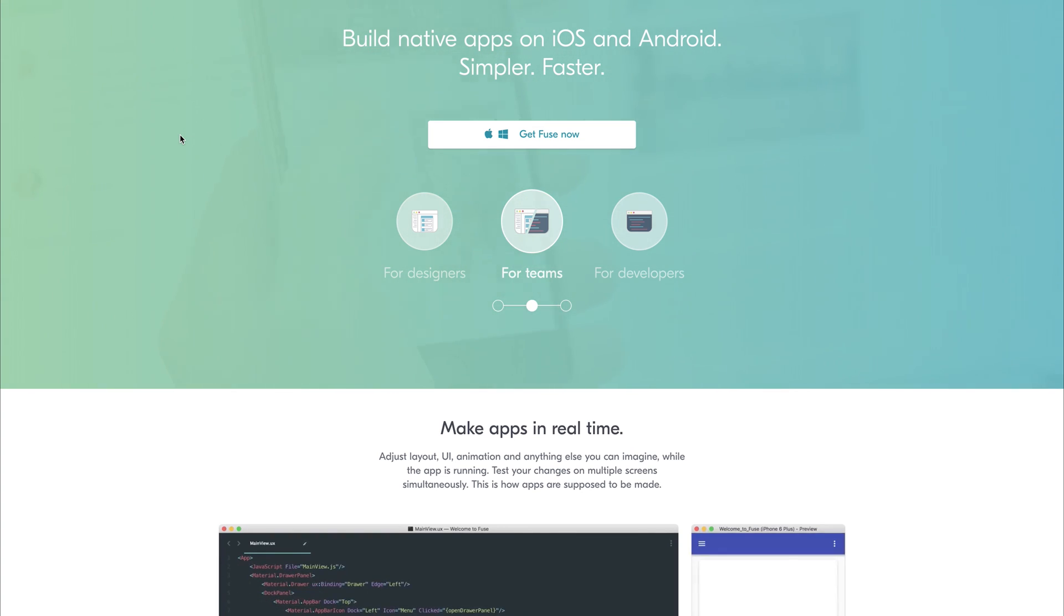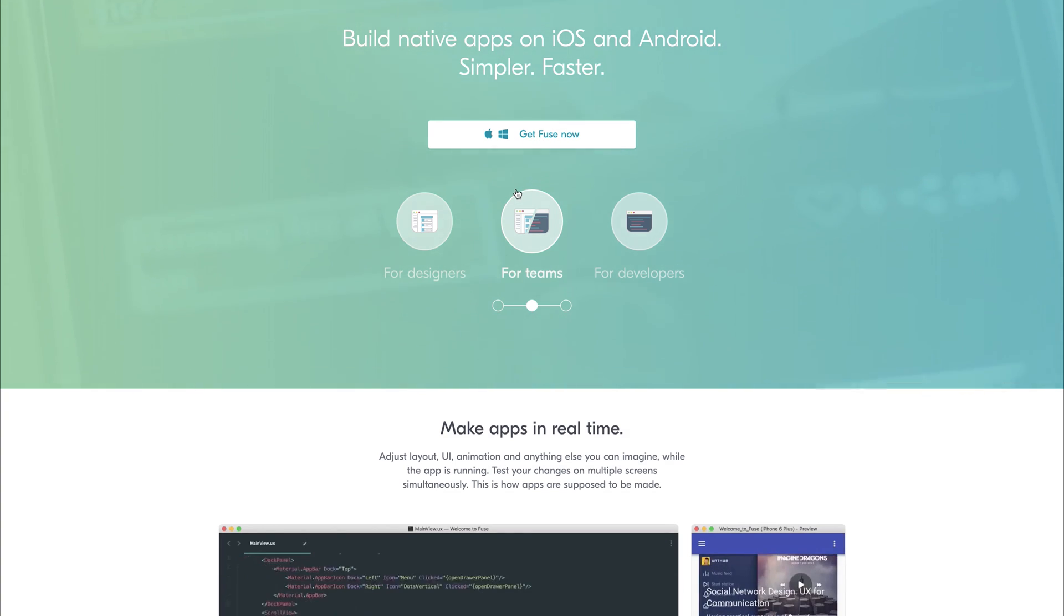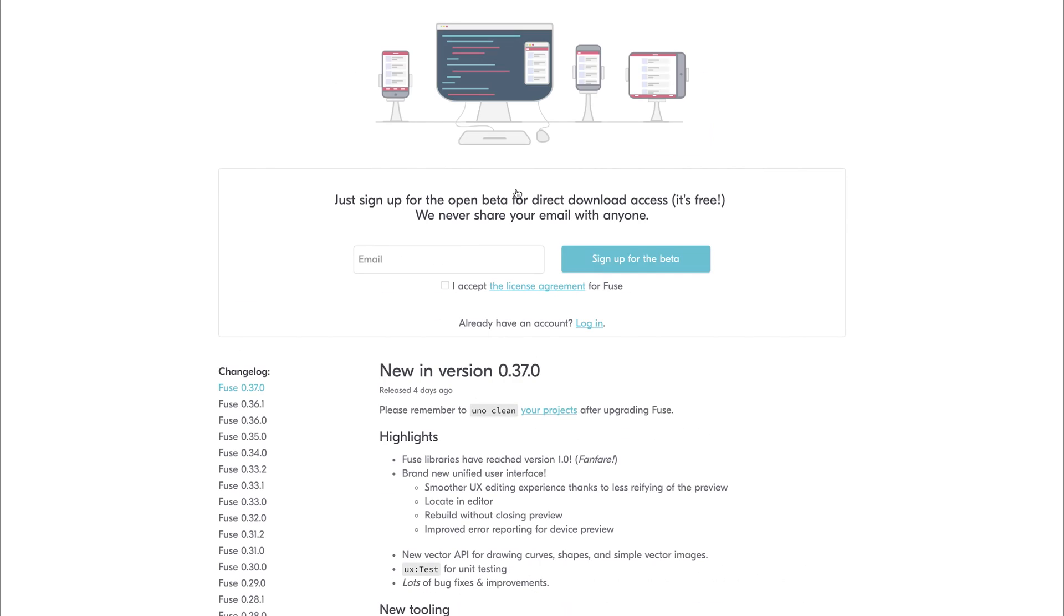Head over to FuseTools.com and download Fuse. Click the Get Fuse Now button, fill in your email address and download and install the project.